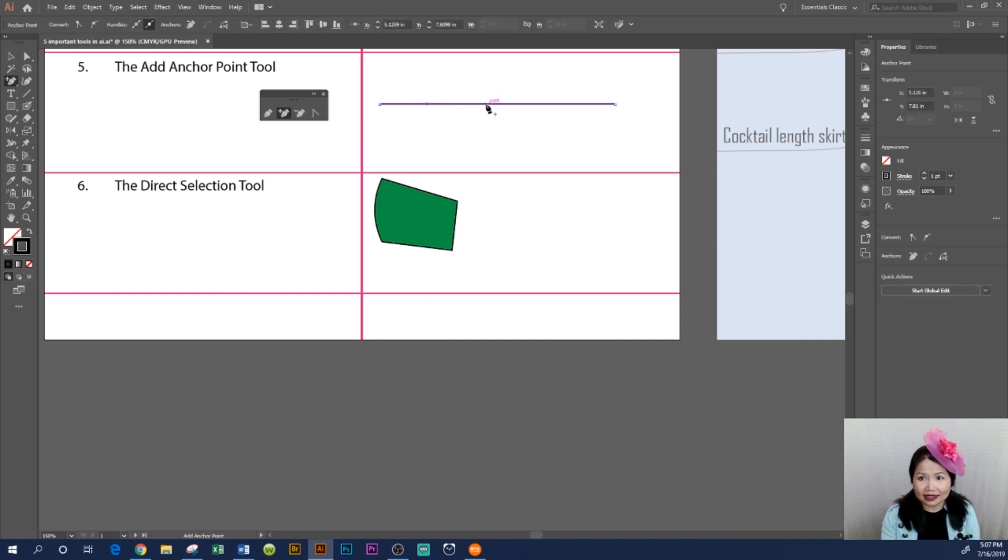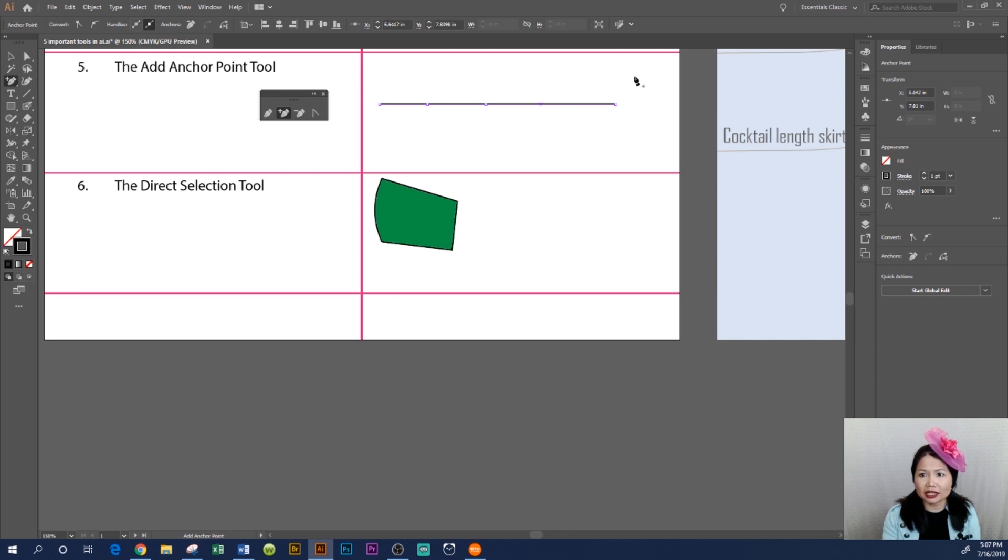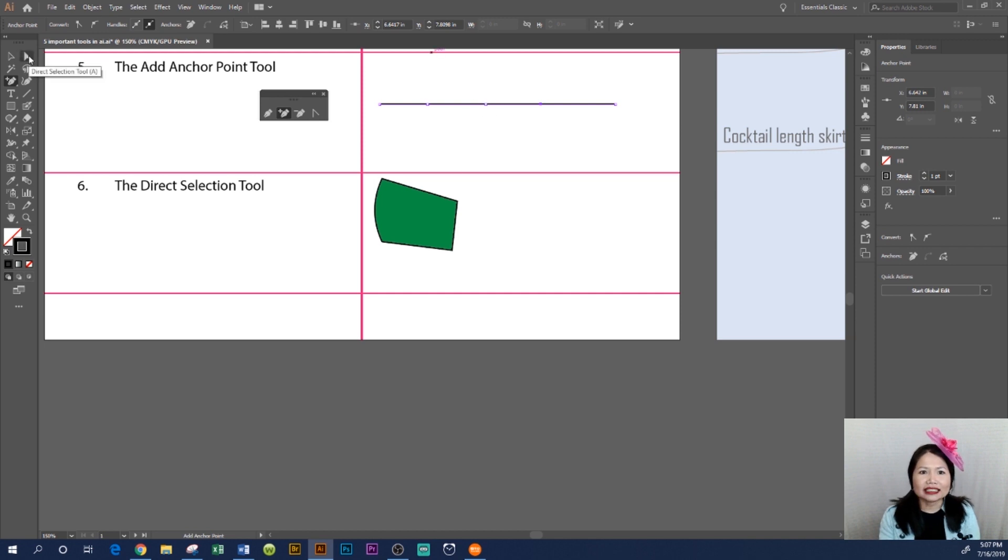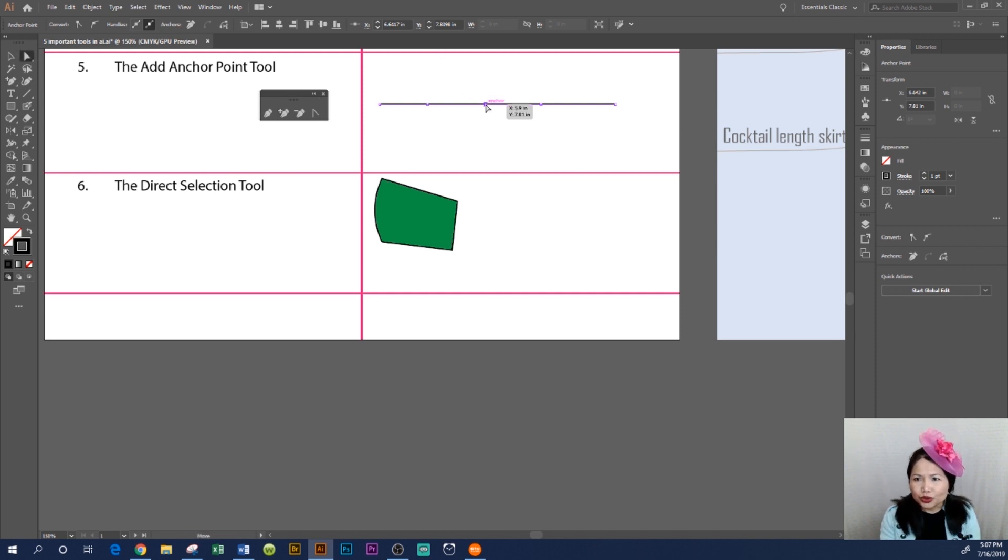you. After you add the point, you use the Direct Selection Tool right here to click on that point. Then you can drag the point down, up, right, or